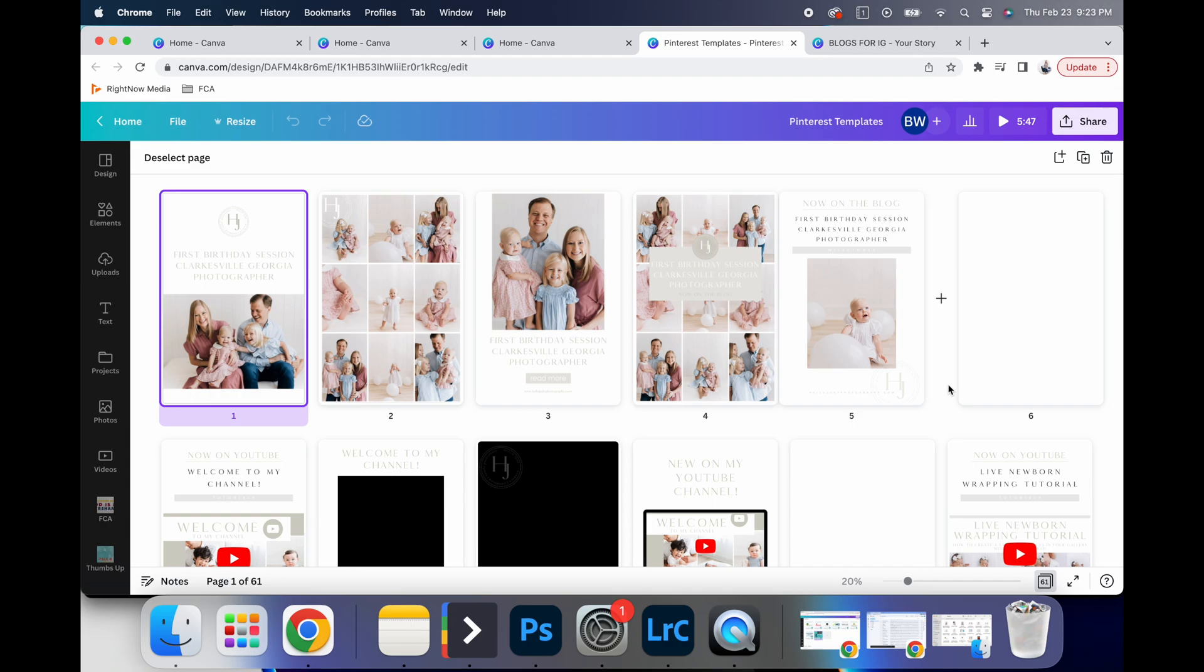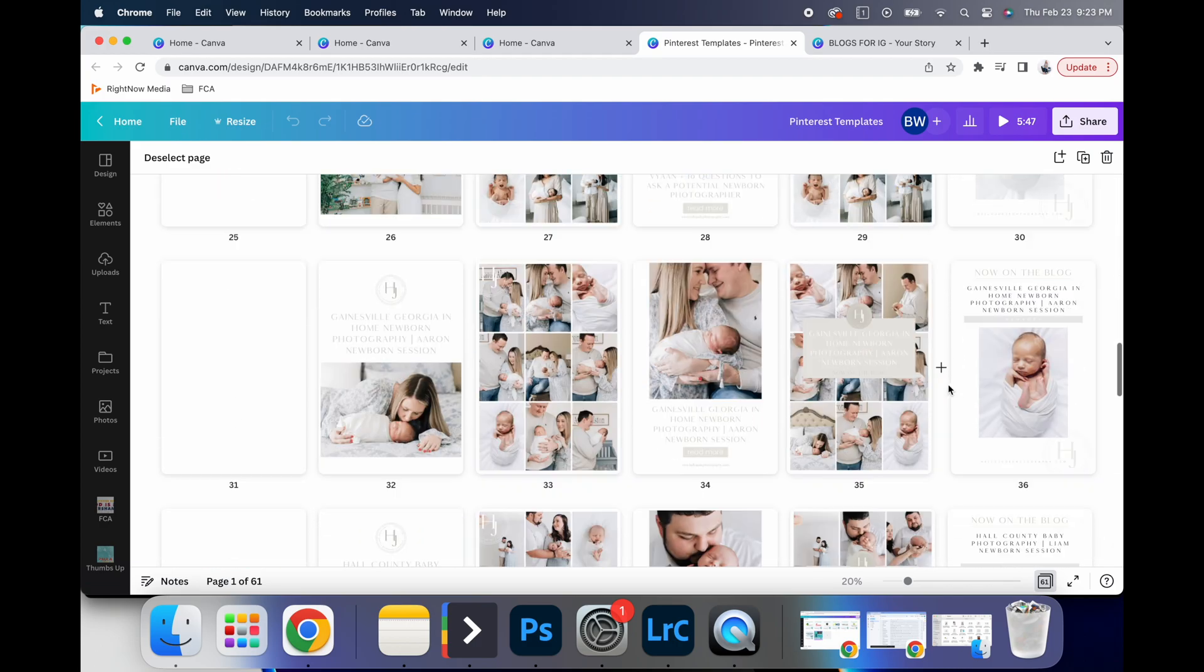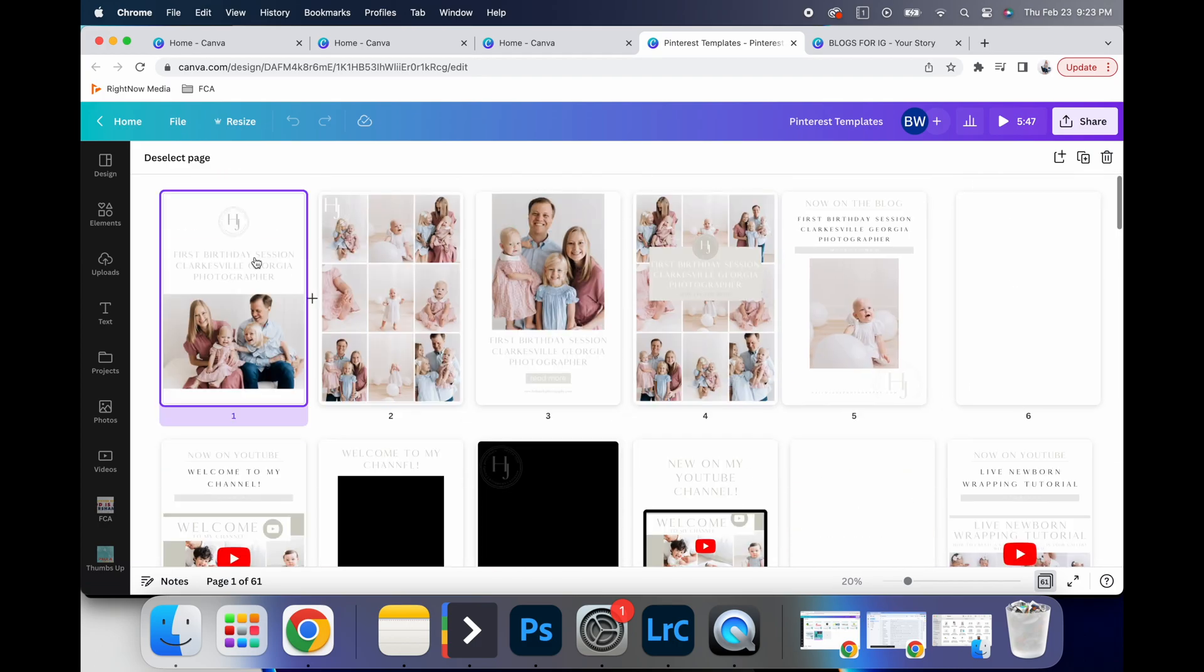Pretty much daily, if not multiple times a day, and a lot of it's saved. But what I'll do is I've created several templates for each blog.